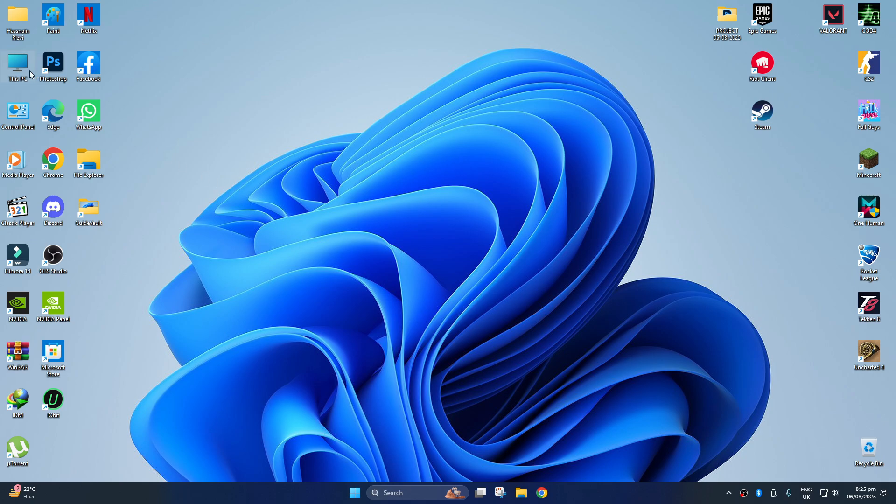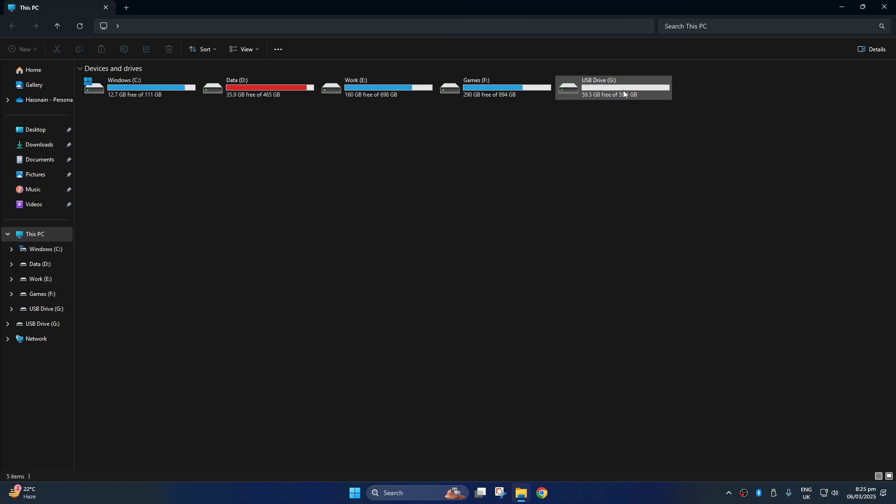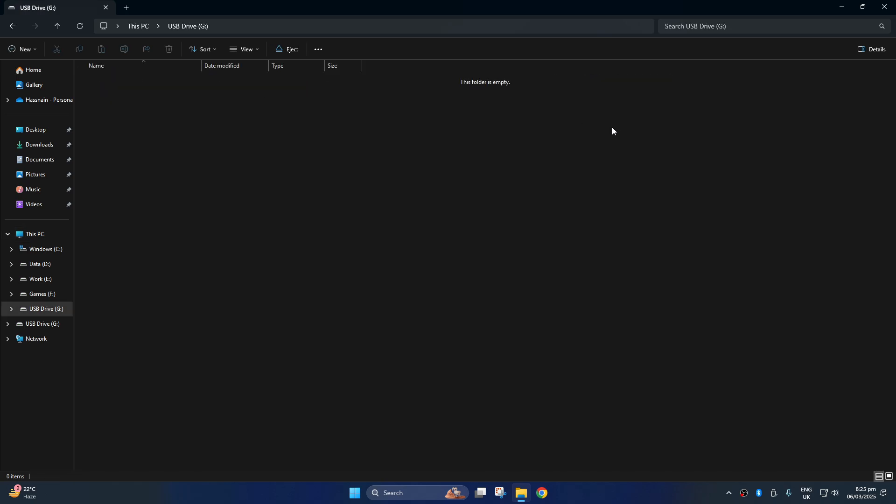The first thing you can do is connect the external hard drive to your PC, open your file explorer, and ensure the drive is connected and responding.